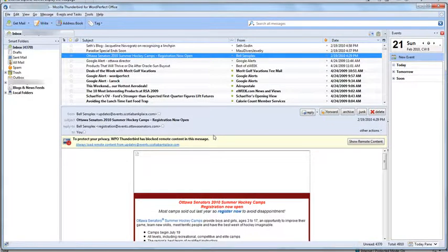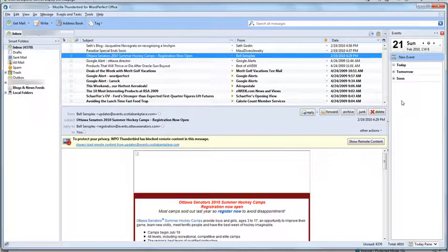And finally, we've made it part of the family, so you can see the coloring, the branding, and the look and feel is much more like the WordPerfect Office suite applications.